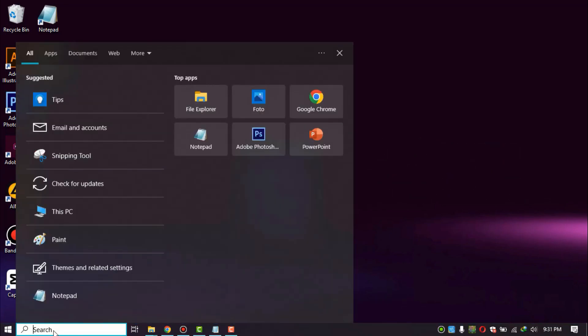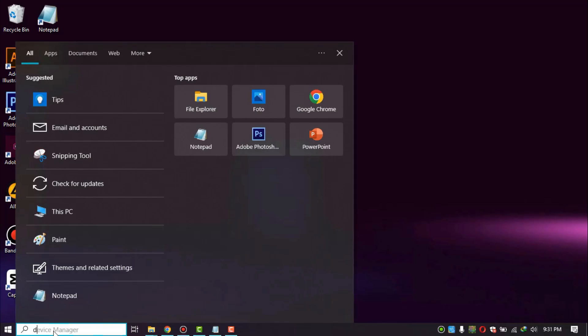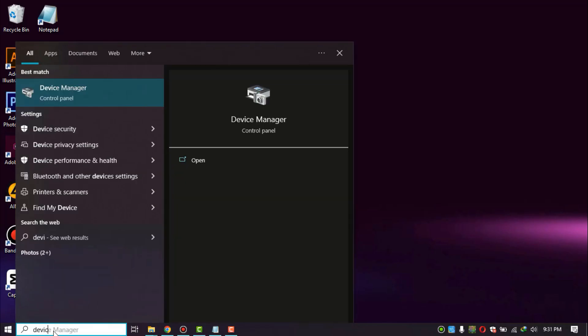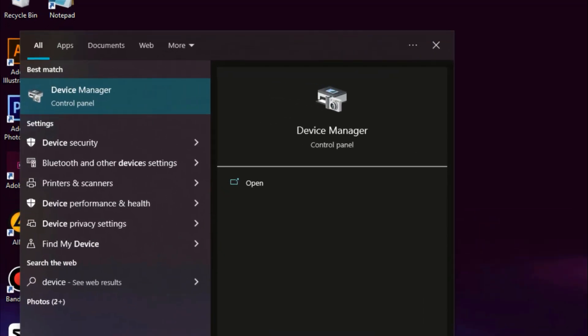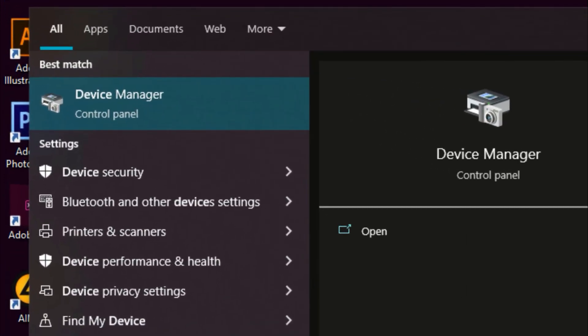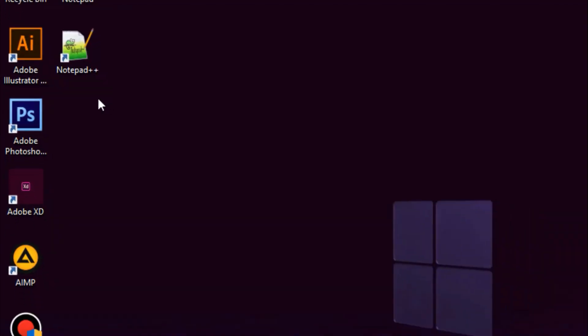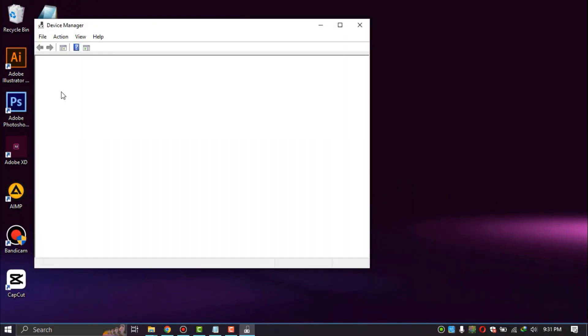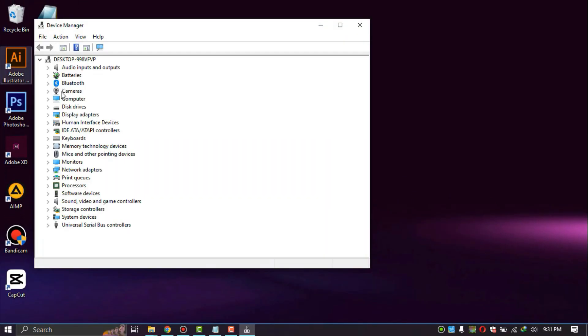Click the search bar and open the device manager. Expand display adapters and update drivers.